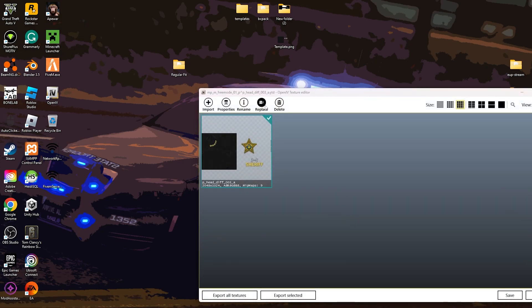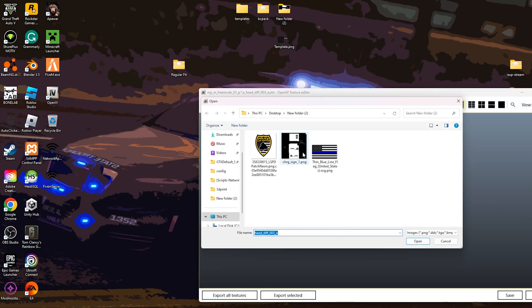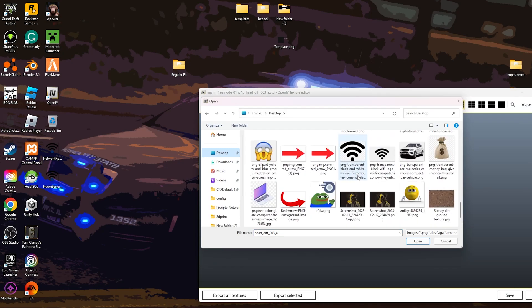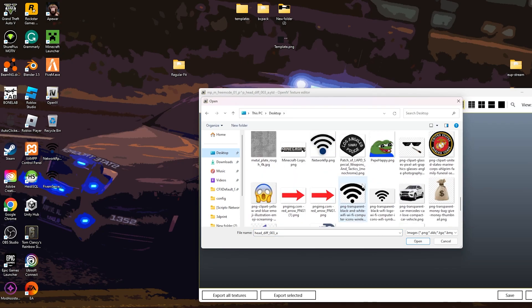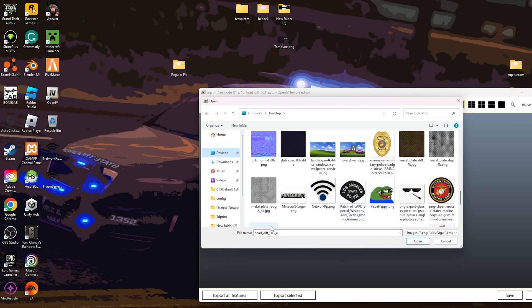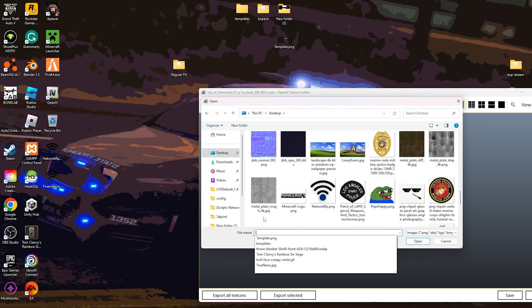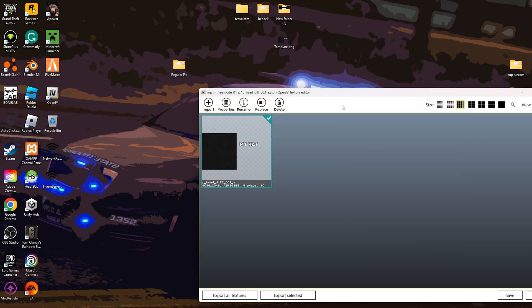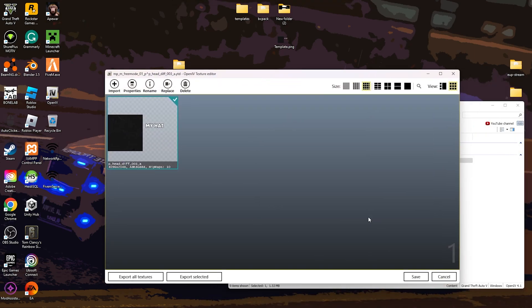And then grab from your desktop the template. If I can find it, I can just search it. Temp. Open. And that's what you're going to do. Then hit save.